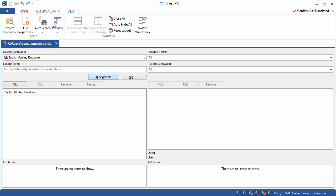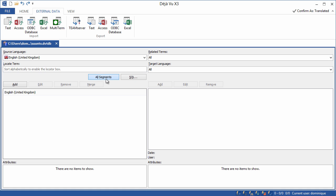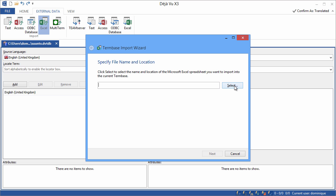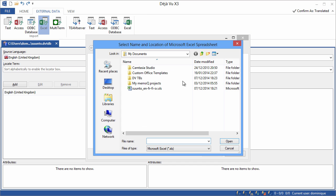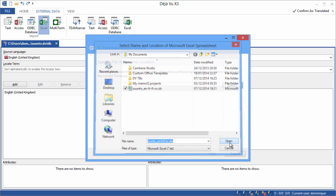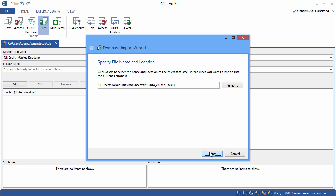Now I'll click on external data here, and Excel. My Excel file is located in my documents. It's this one here. Open. And next.